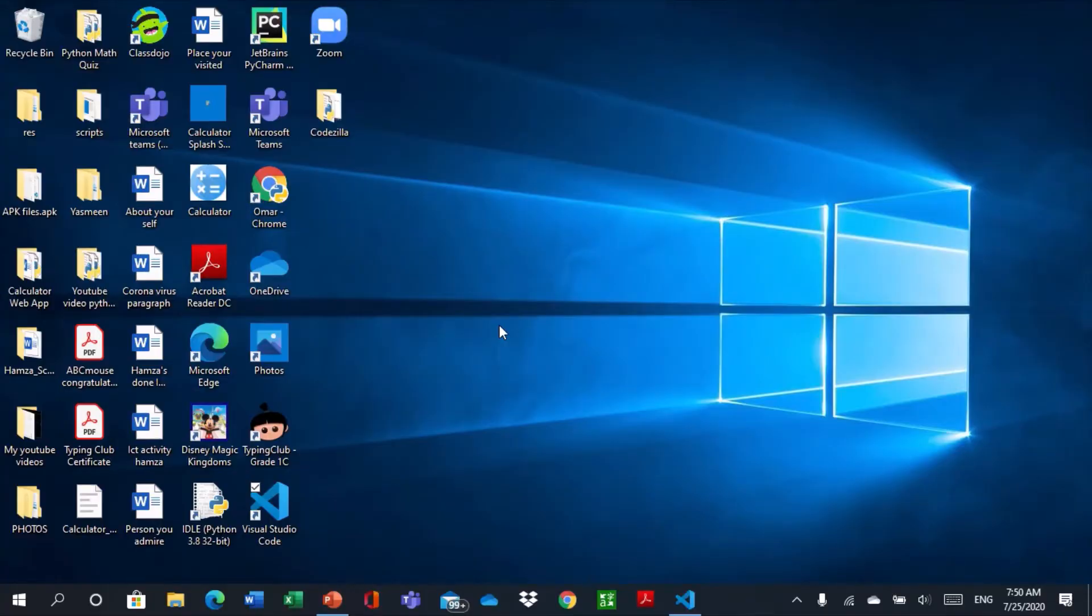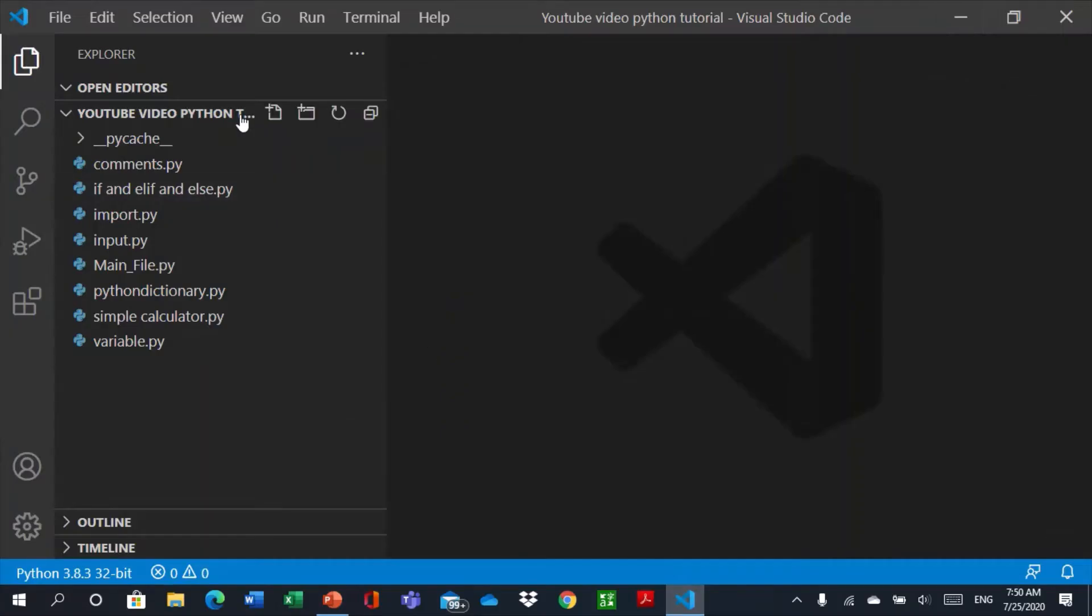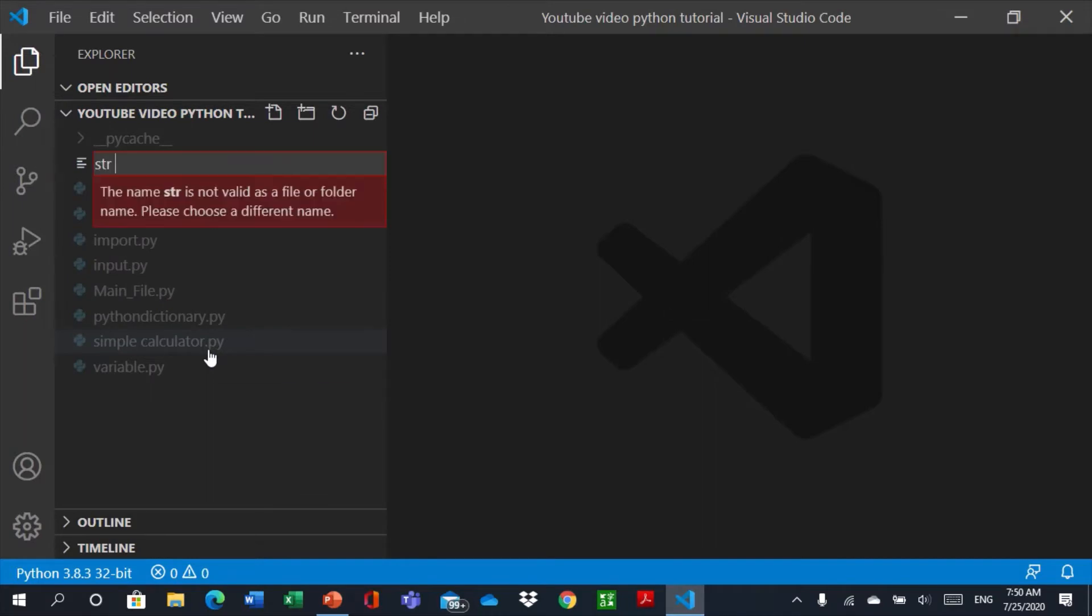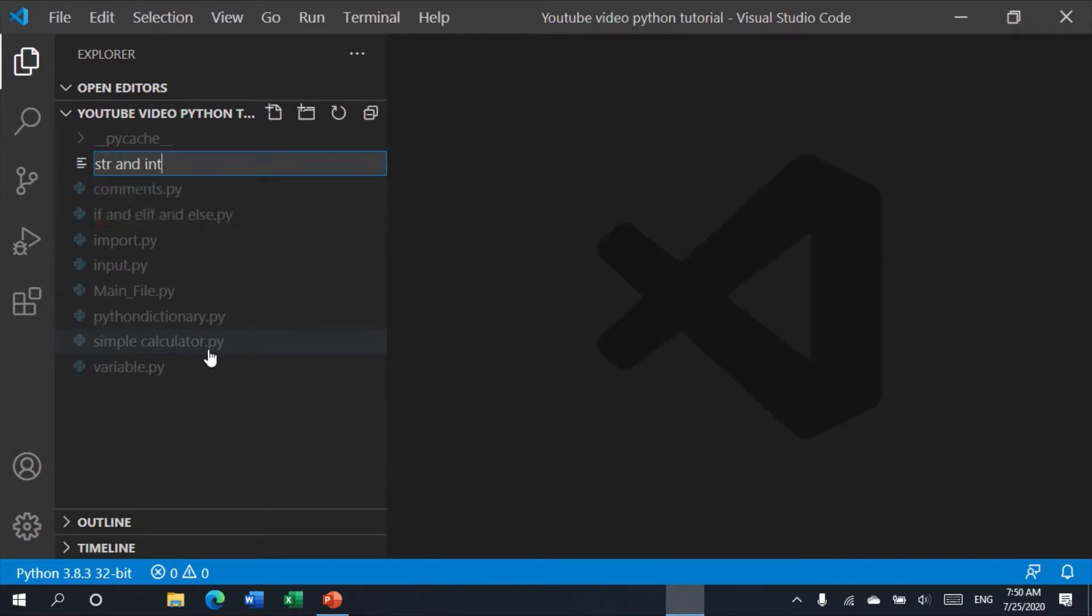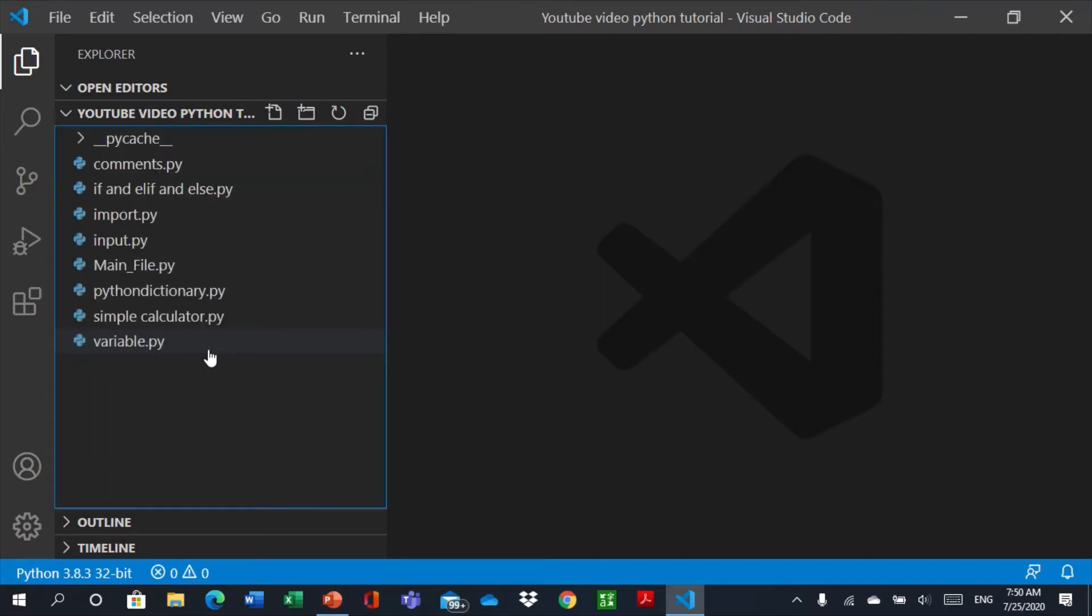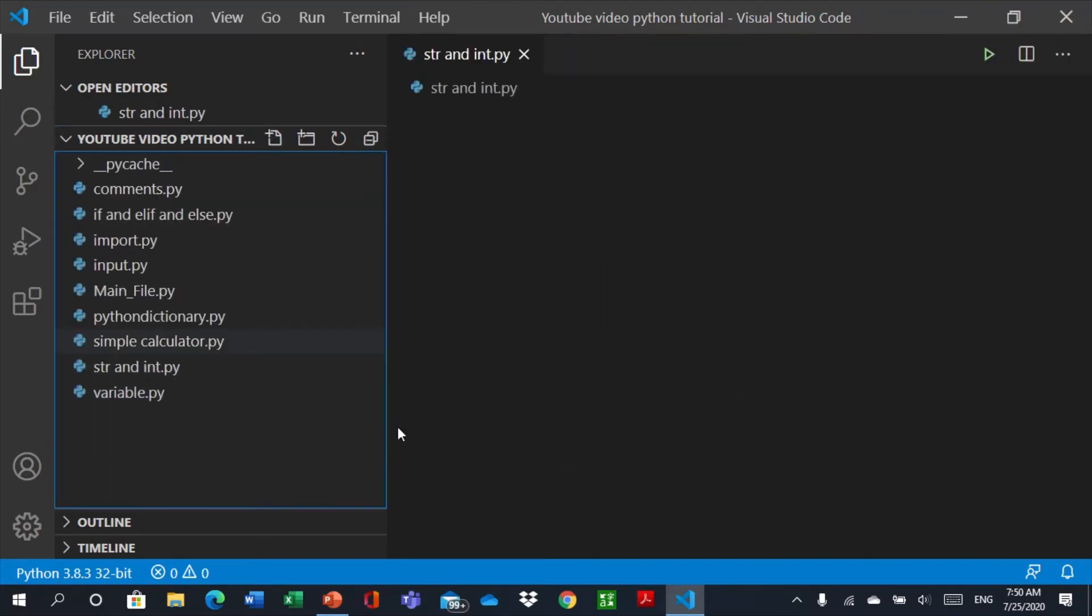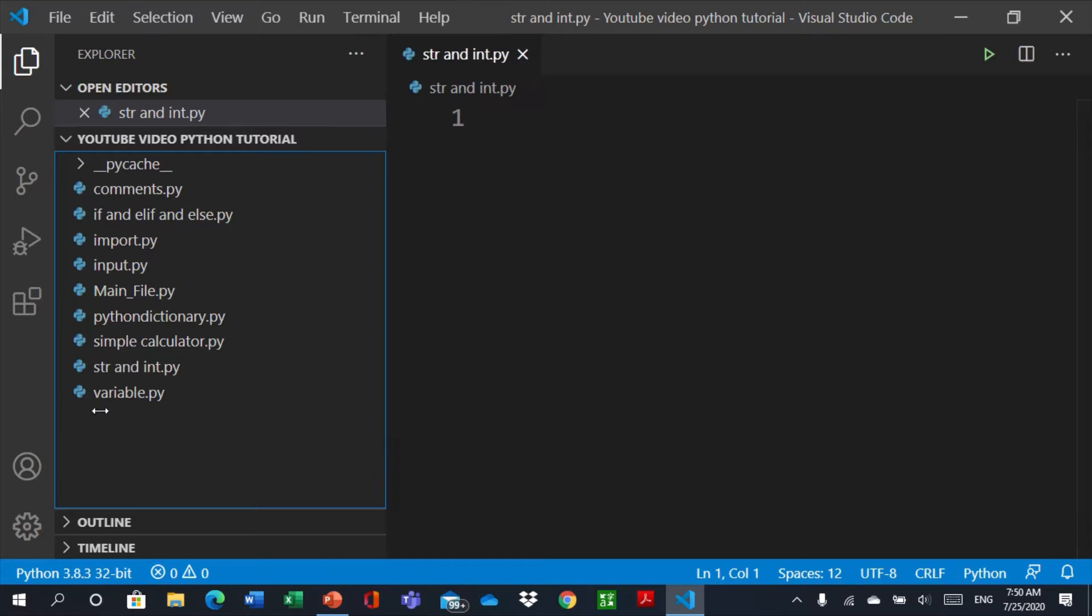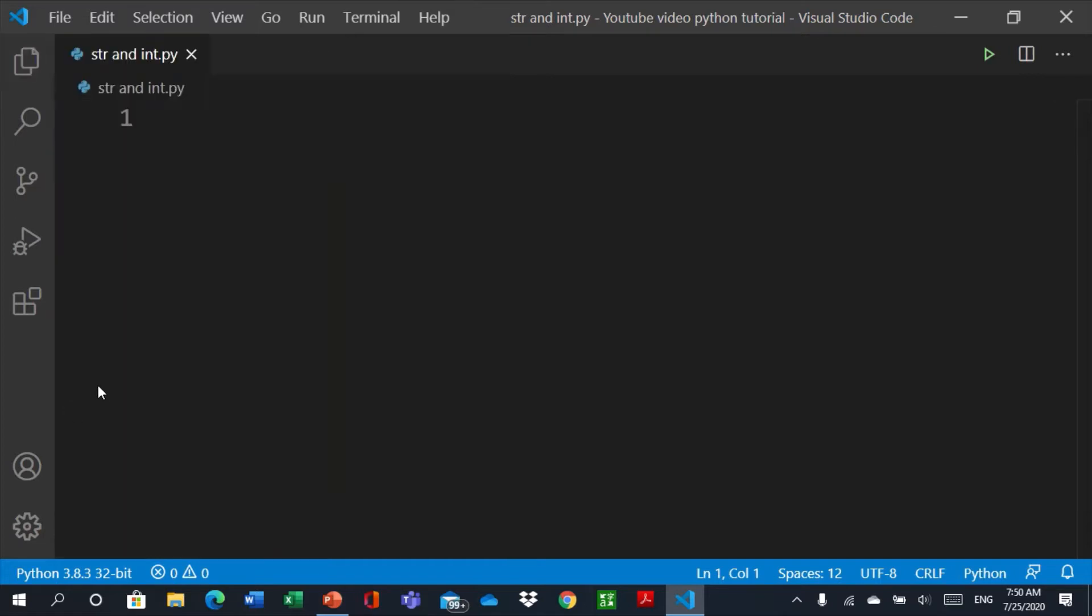Hello everybody, today we'll learn what is string and integer. So let's create a new file and let's name it by str and int .py. Okay, before you start typing your code let me give you an idea about string and integer.